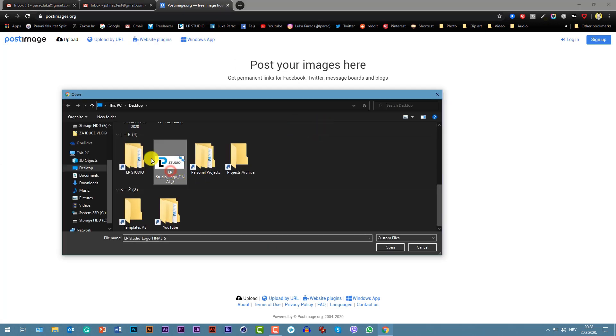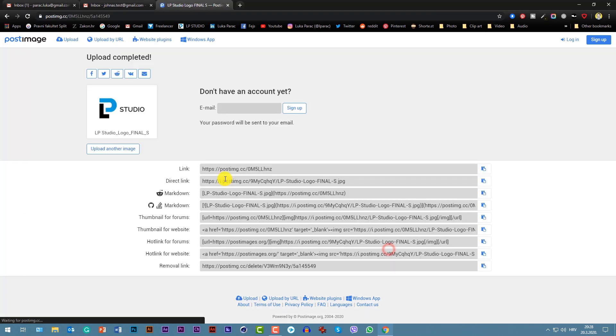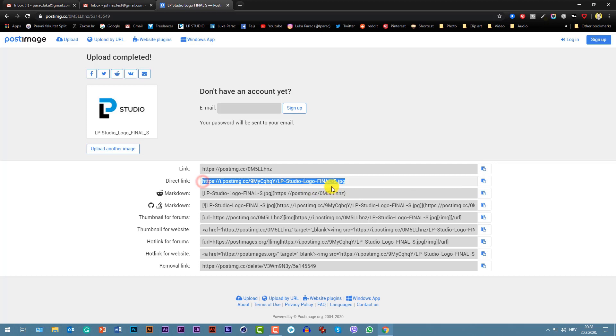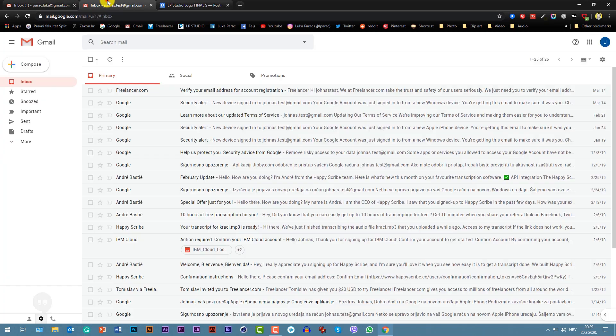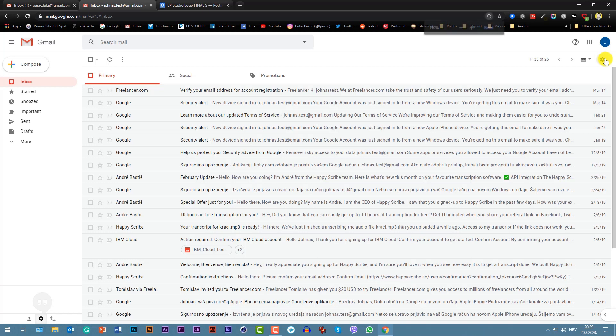Then you will have a direct link. You will copy this direct link in your clipboard. Then you will go to your Gmail inbox. You will select - let's zoom it out, zoom it in, sorry. Let's zoom it in a bit so you see.